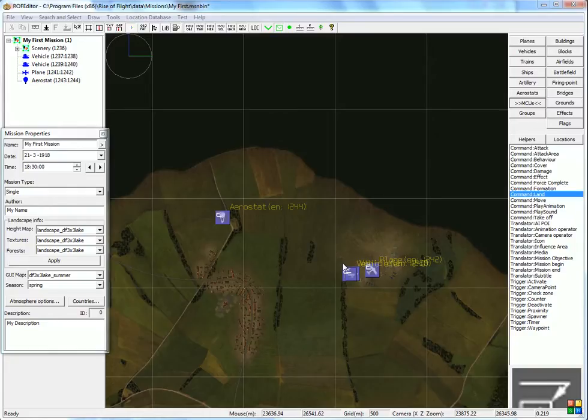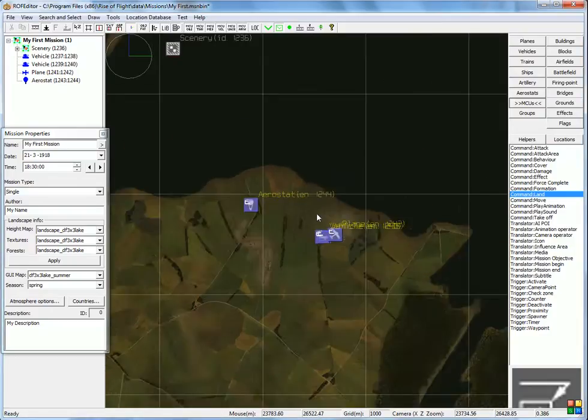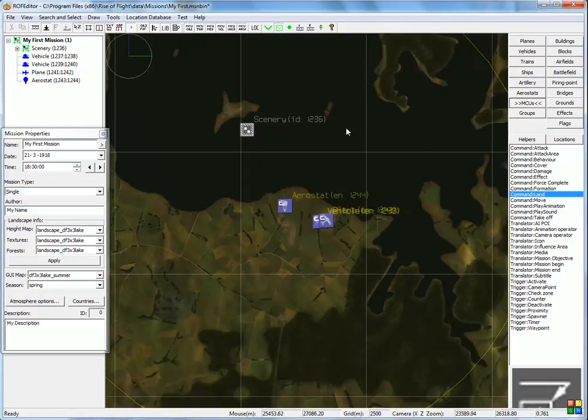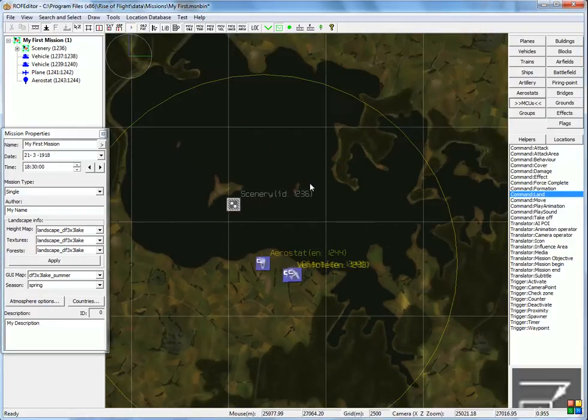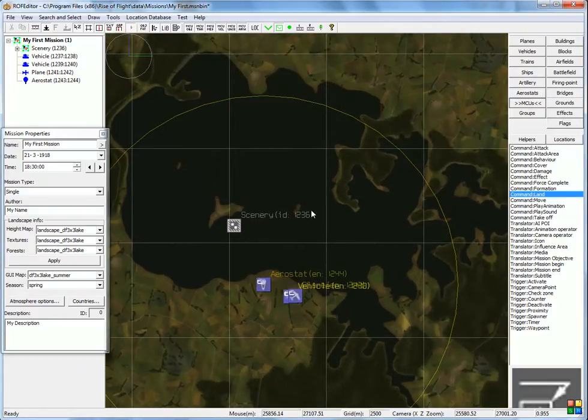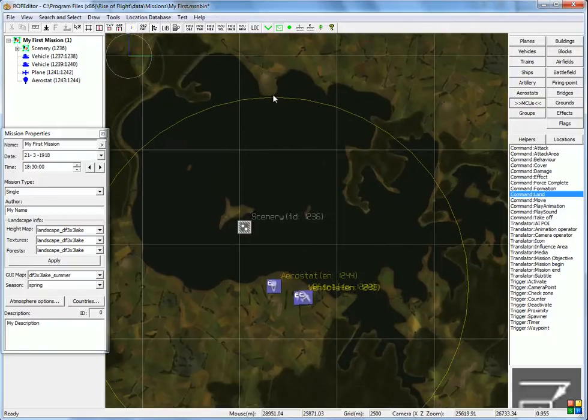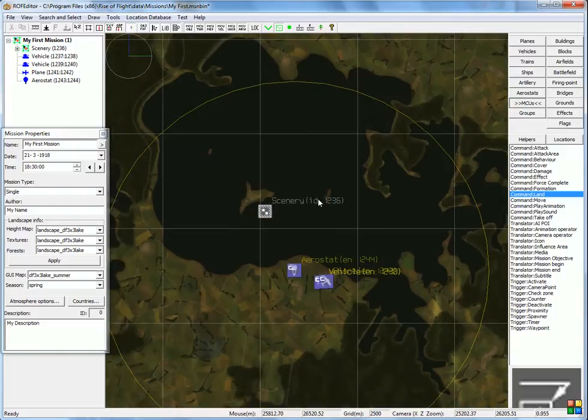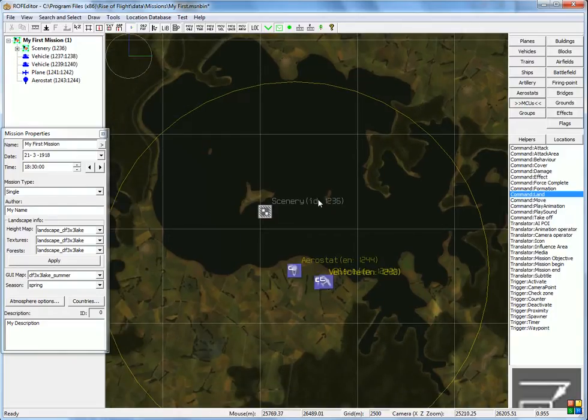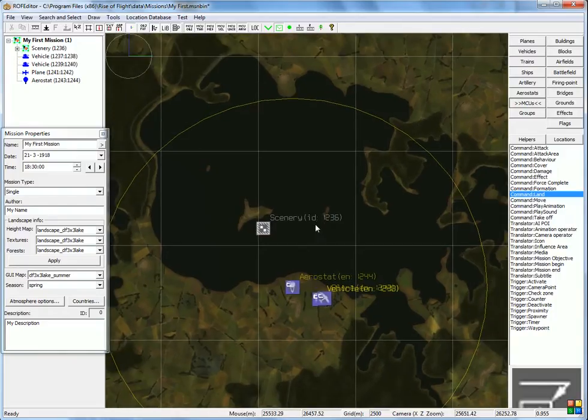Now that we have some objects in the game, we'd like to have these objects move about. Let's say in our mission we want a two-seater to take off and do a reconnaissance mission. We want our player plane to intercept it.